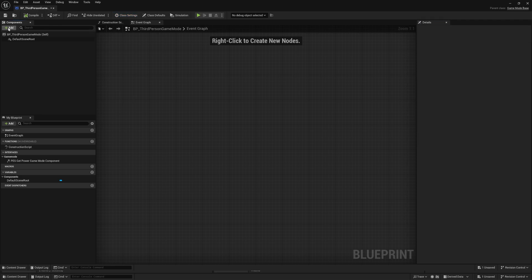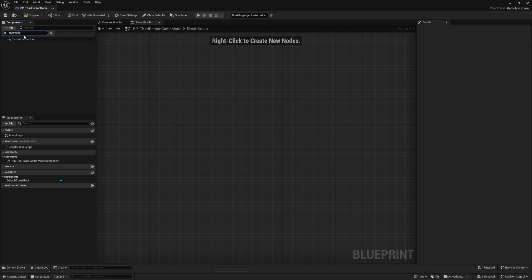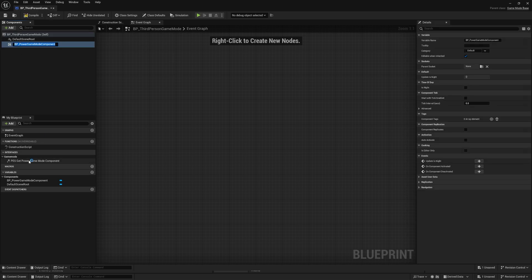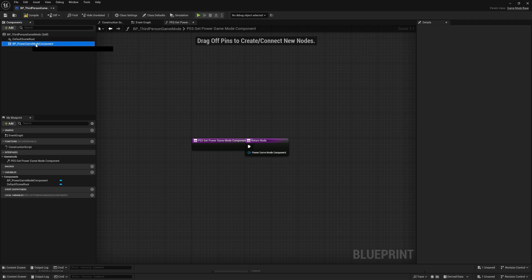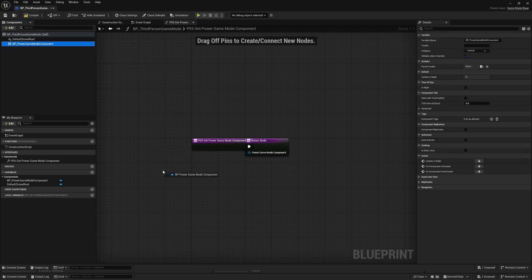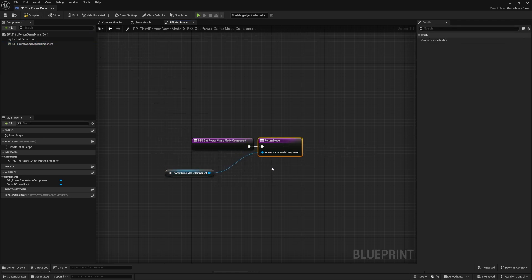Next, click the Add button in the Components panel and search for 'game mode', then add the Power Game Mode Component. Go down to Interfaces and open up the PES Get Power Game Mode Component. Drag in the Game Mode Component from the Components panel and connect that to the return node, then compile. Once that's done, drag this tab up to the top so we can come back to it later.